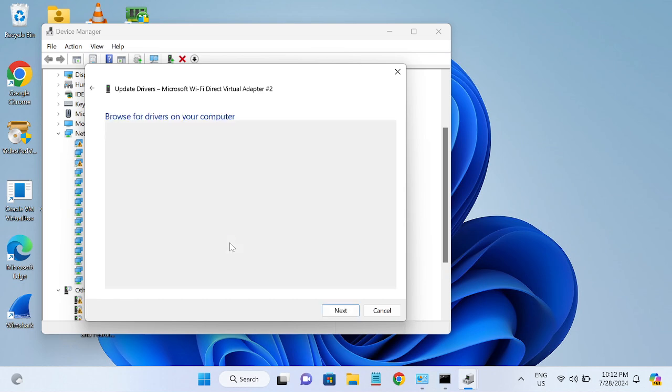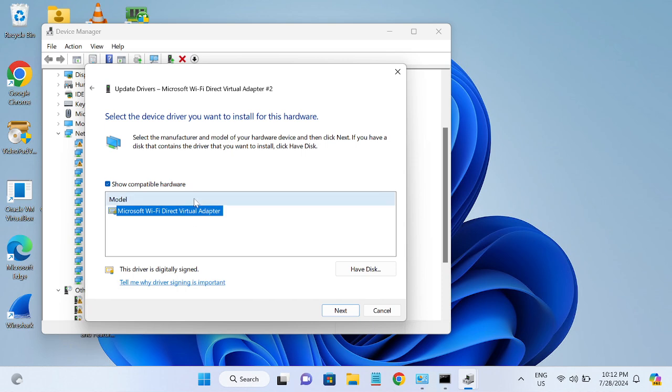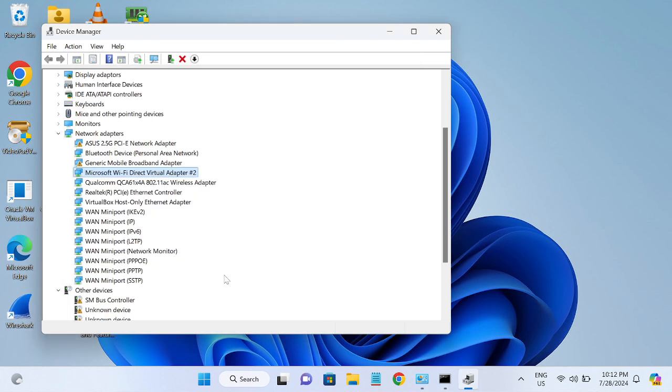If you have multiple drivers here, choose the latest one and see if that is going to fix your issue or not. If that is not working, choose the older one and try one by one if some of them is working for you or not.